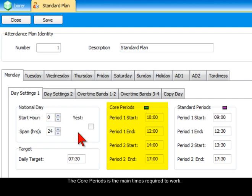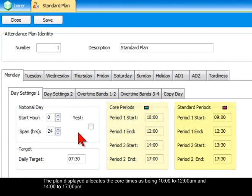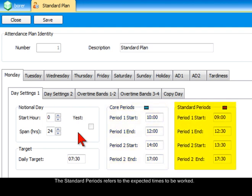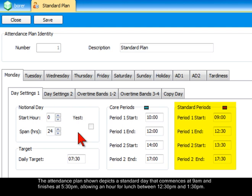The daily target is the number of hours expected to work. The core periods are the main times required to work. The plan displayed allocates the core times as being 10 to 12 a.m. and 2 to 5 p.m. The standard periods refers to the expected times to be worked. The attendance plan shown depicts a standard day that commences at 9 a.m. and finishes at 5.30 p.m., allowing an hour for lunch between 12.30 p.m. and 1.30 p.m.